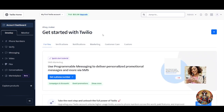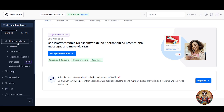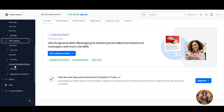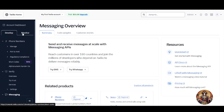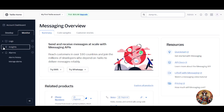Now your Twilio dashboard will be created. On the left side you will see a board where you can manage phone numbers, port, host, regulatory compliance, and verify. You can see overview, try it out, services, and a messaging overview as well. Under 'Monitor' you currently have three options: logs, insights, and alarms — we will get to those too.